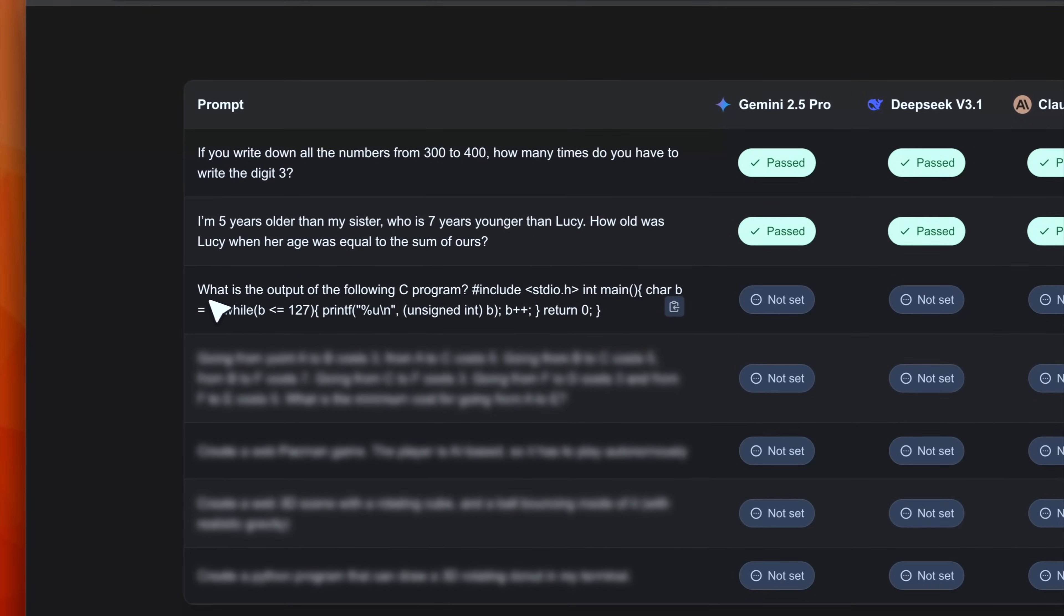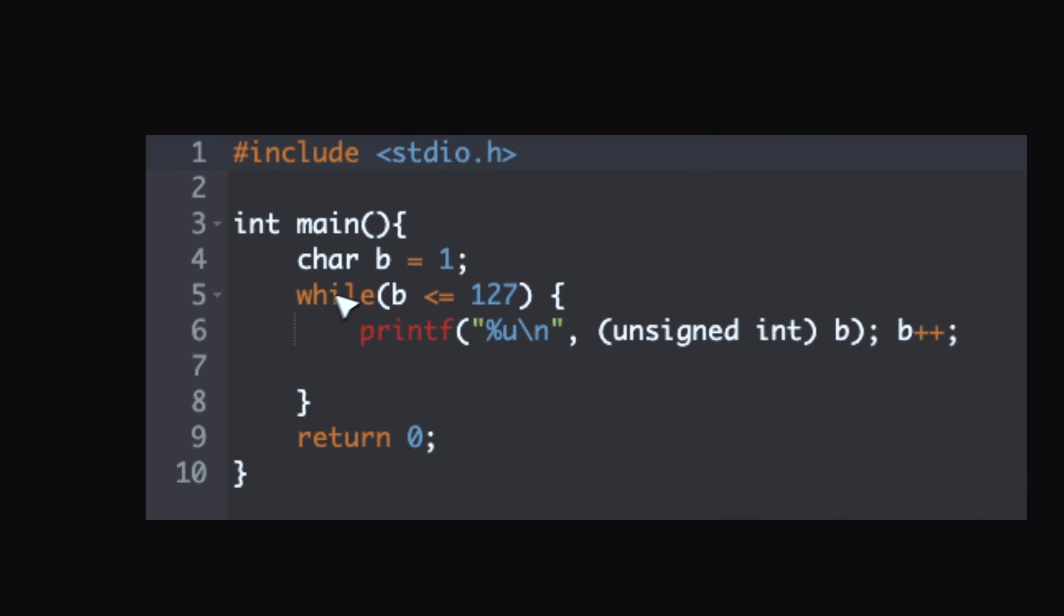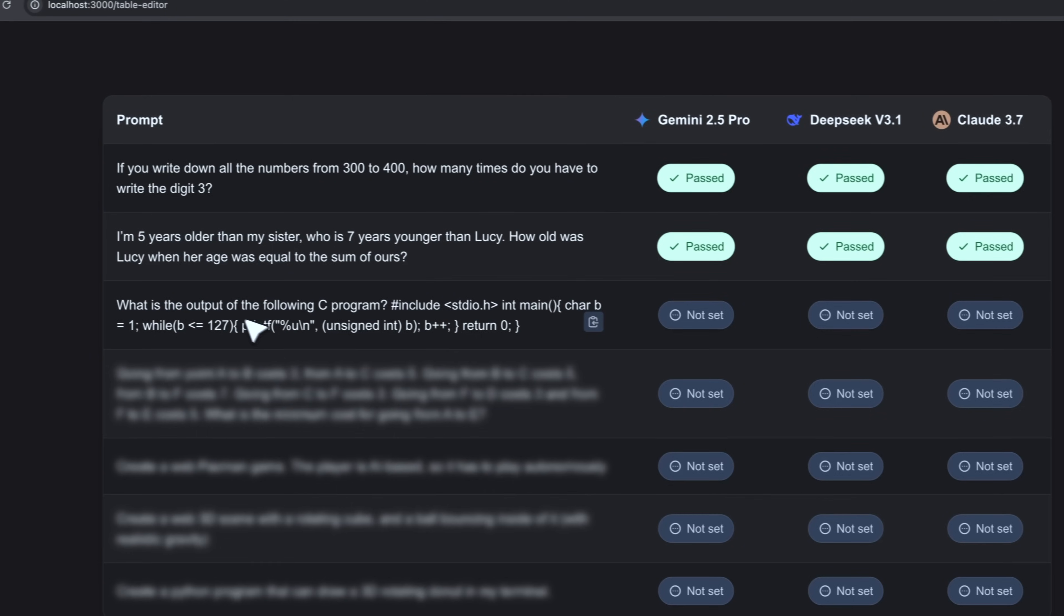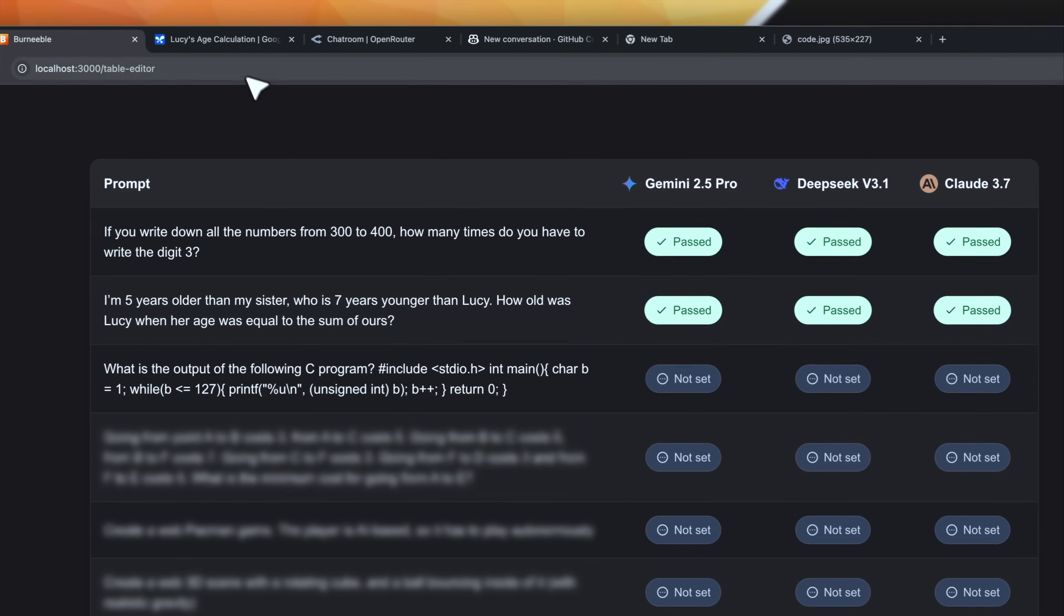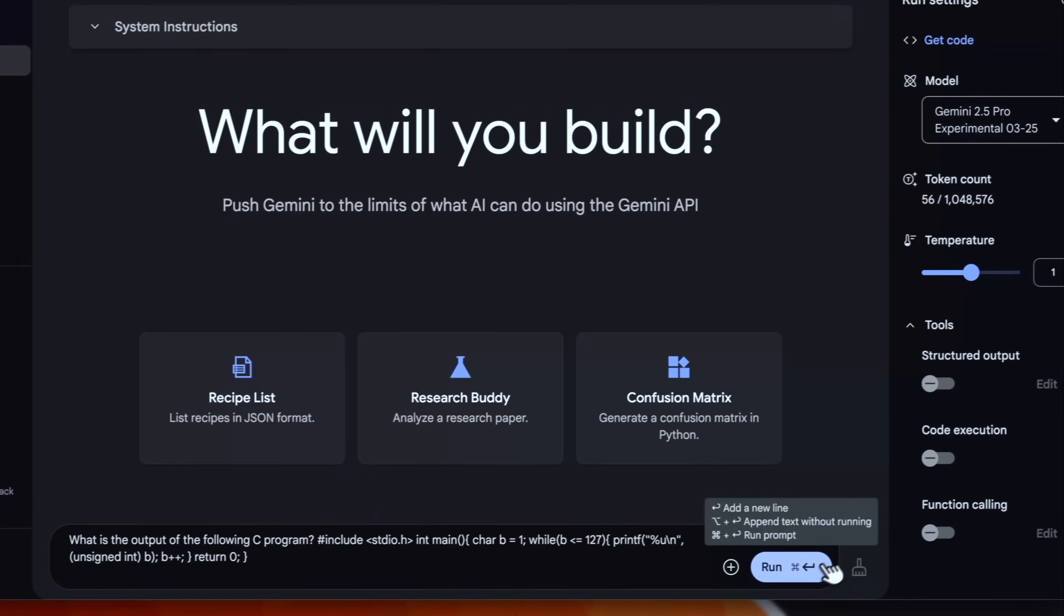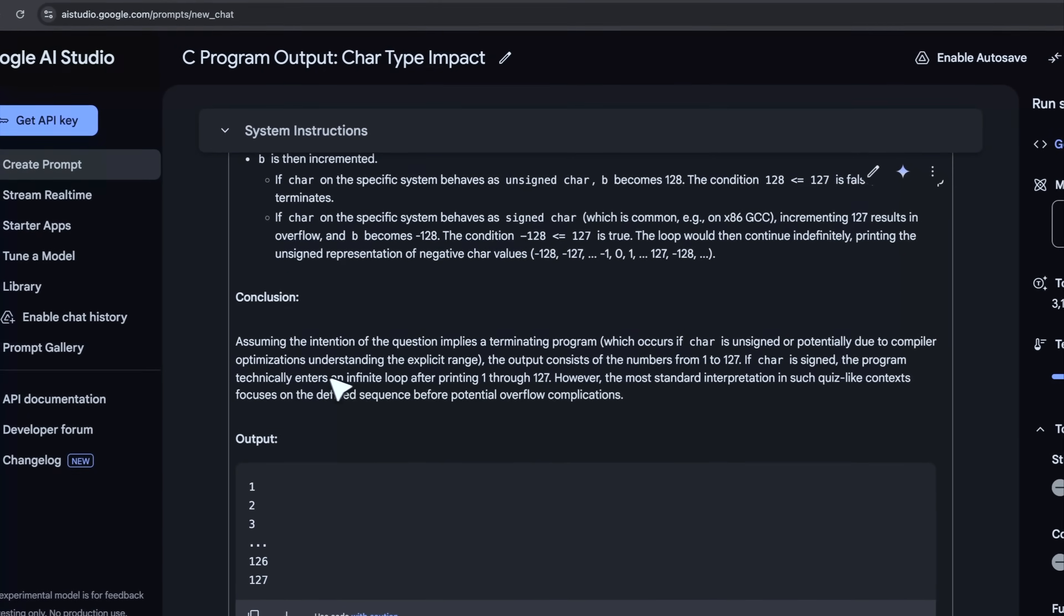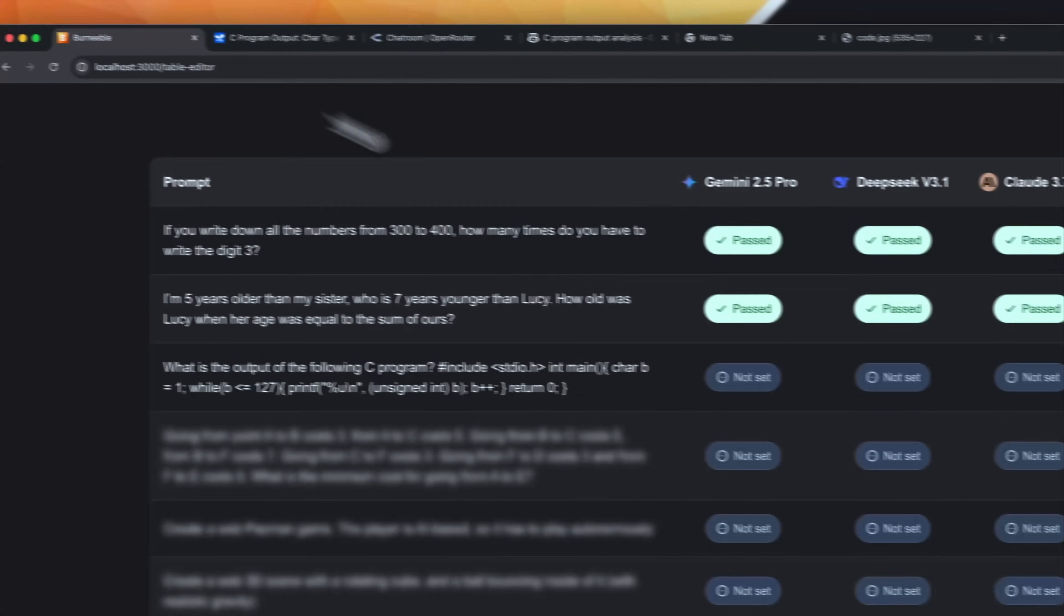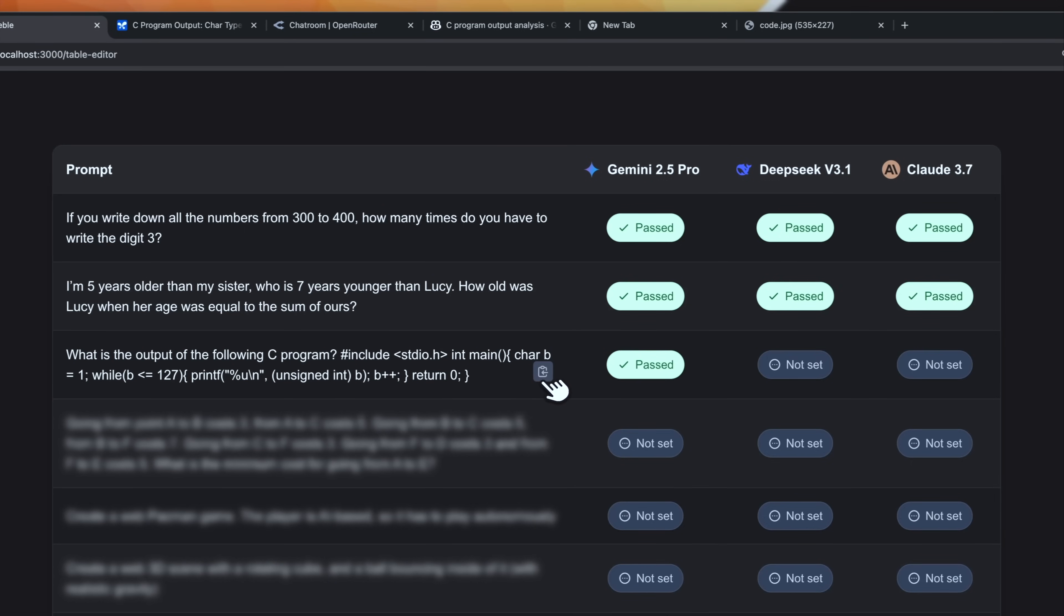Third one. This is very interesting. So what is the output of the following C program? This is the C program. Basically here we have a simple while loop. However as variable for the counter I'm using a char, which can be kind of strange. However I'm asking for the outputs of this program. Let's see if these models are smart enough. Let's copy the prompt. Here is Gemini then DeepSeek and Claude. Okay Gemini answer is very detailed. And yeah it is correct. Basically it says that if char is unsigned the output consists of the numbers from 1 to 127. Instead if char is signed the program enters an infinite loop. Which is correct. So I'll give a pass for Gemini. I even consider the answer as correct even if they answer with the infinite loop.